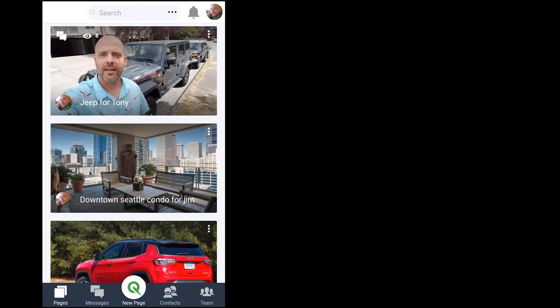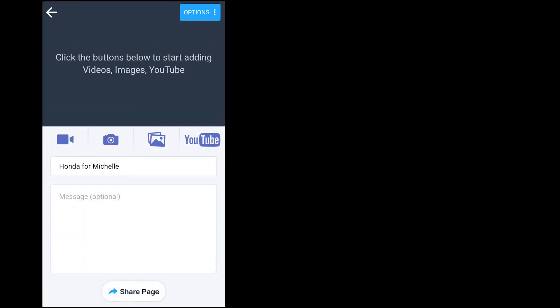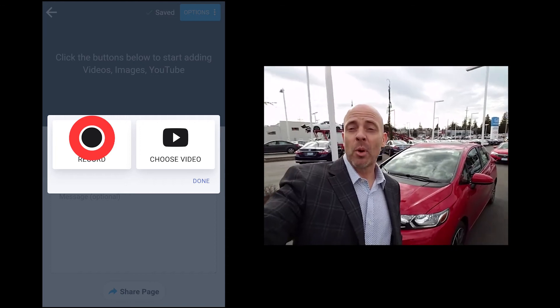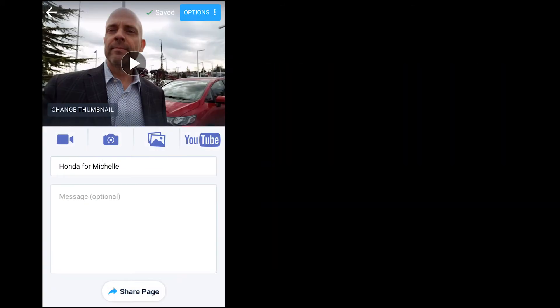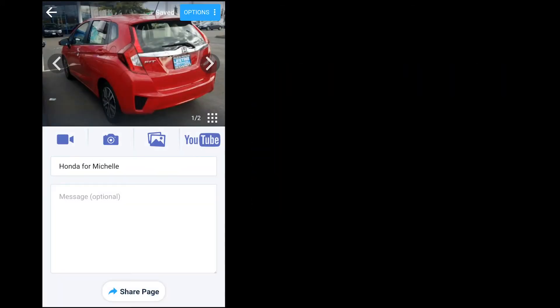I start by creating a new page. I add a title, Honda for Michelle. Now I can choose to upload a video or record a personal video. I can choose to upload a picture or take a picture. And we've even connected the entire YouTube database so that you can add relevant and important information for your customer.